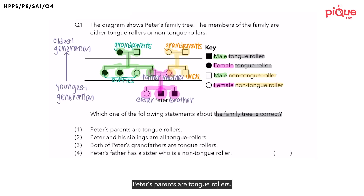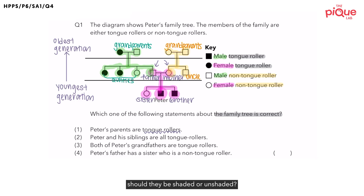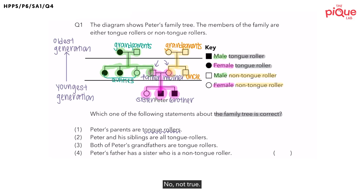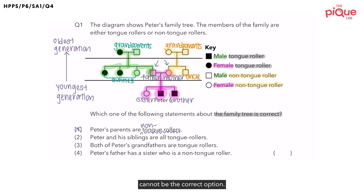Option one: Peter's parents are tongue rollers. Peter's parents are these two people. Now in order for them to be tongue rollers, they should be shaded. But in the diagram, they are unshaded. So it is not true that Peter's parents are tongue rollers — in fact, they are actually non-tongue rollers. So option one definitely cannot be the correct option.